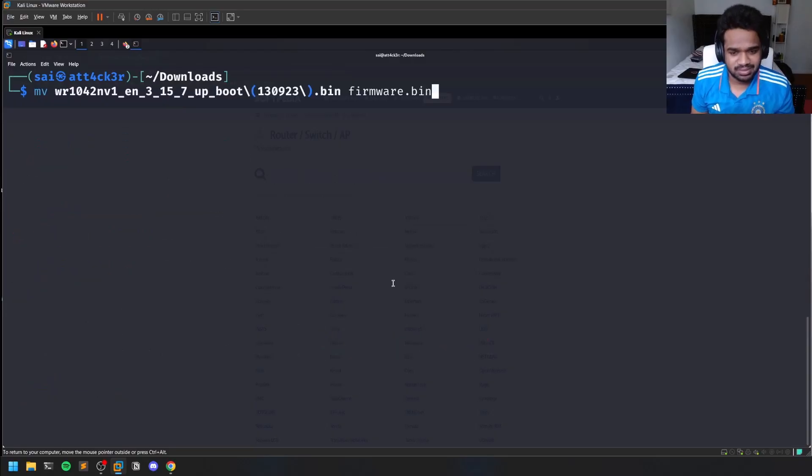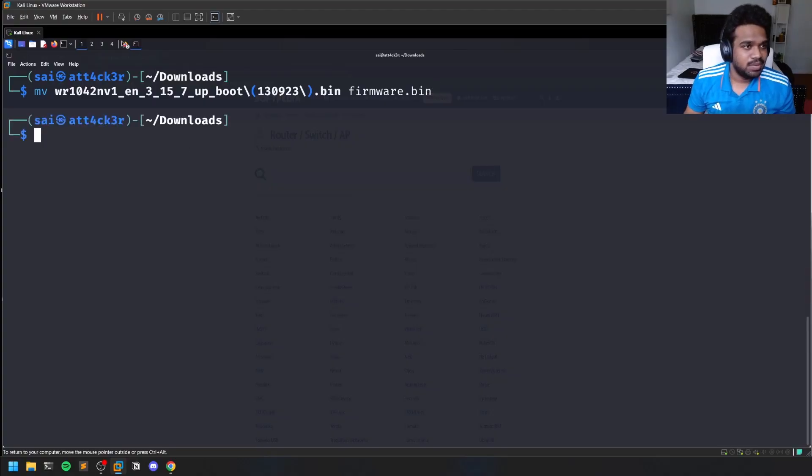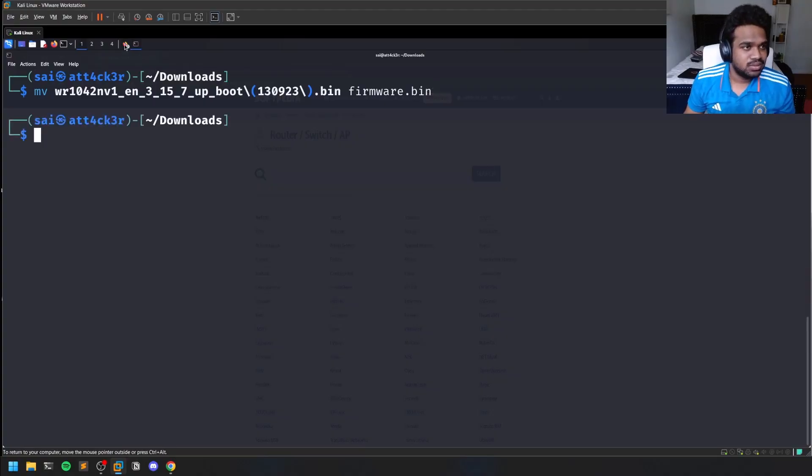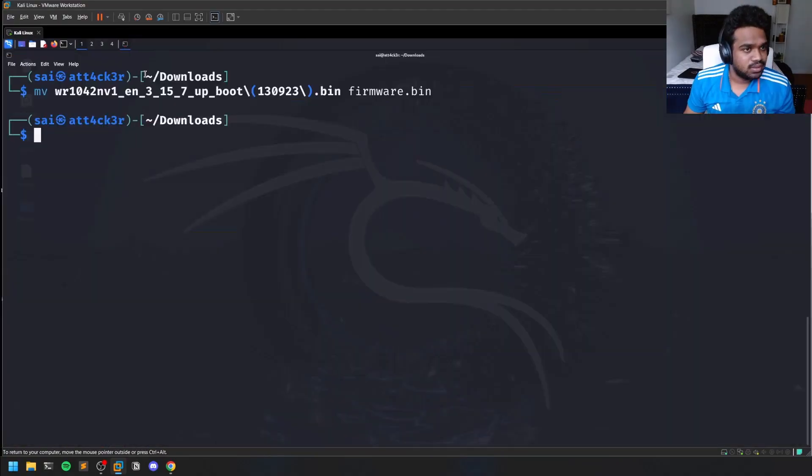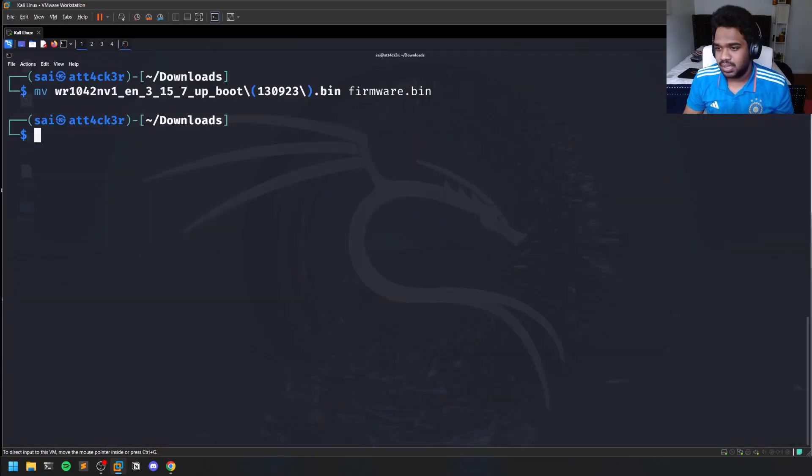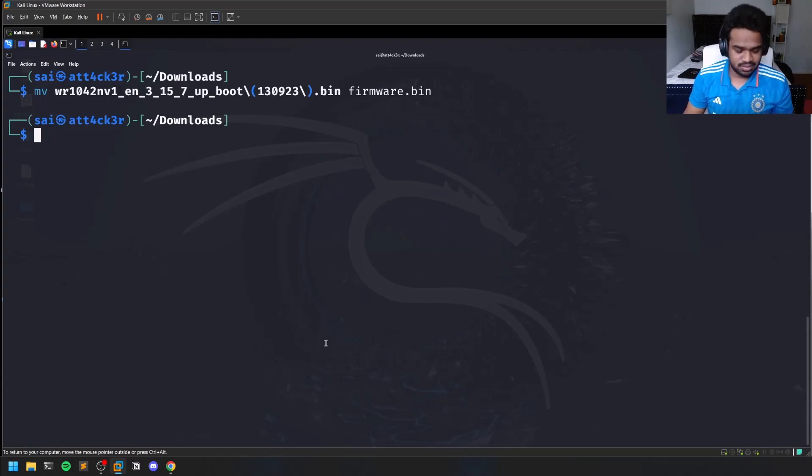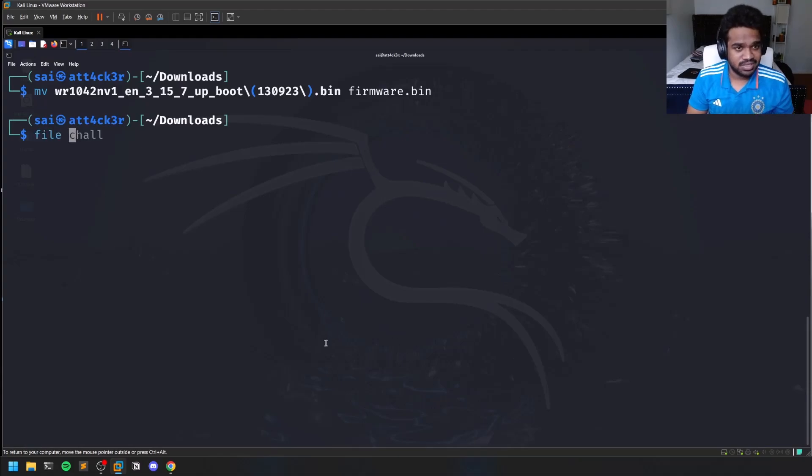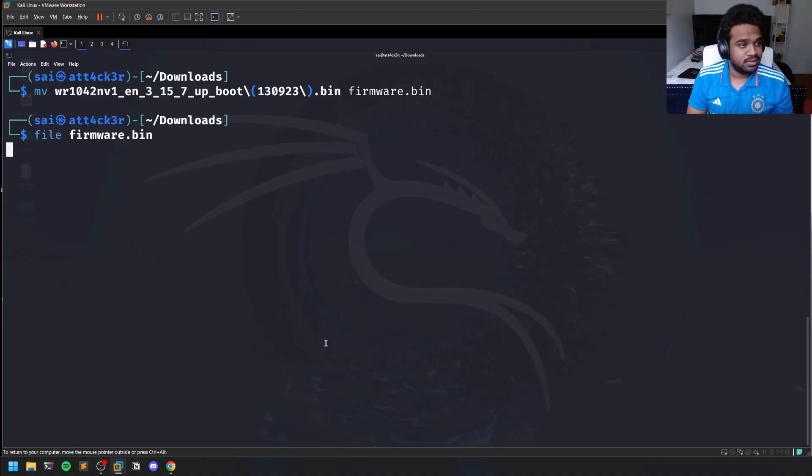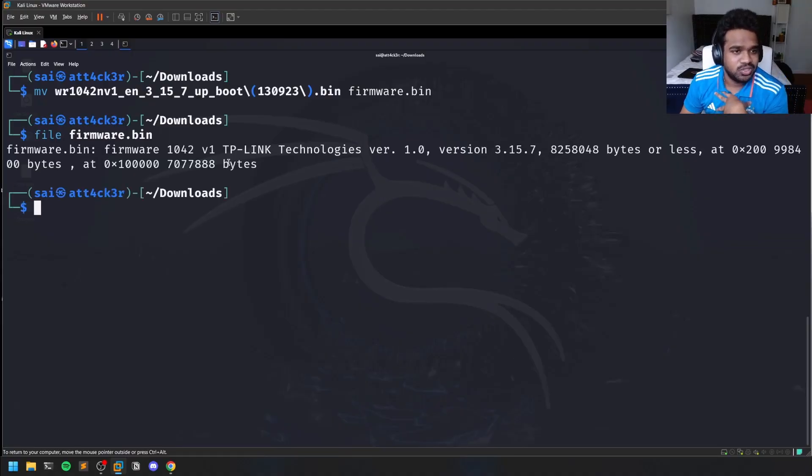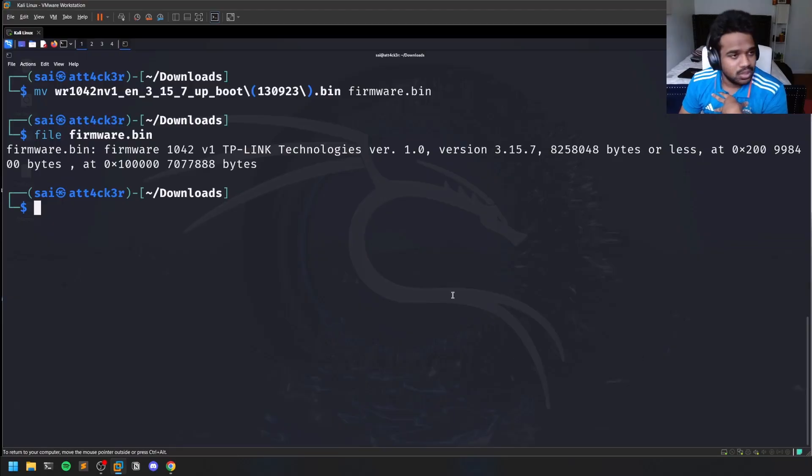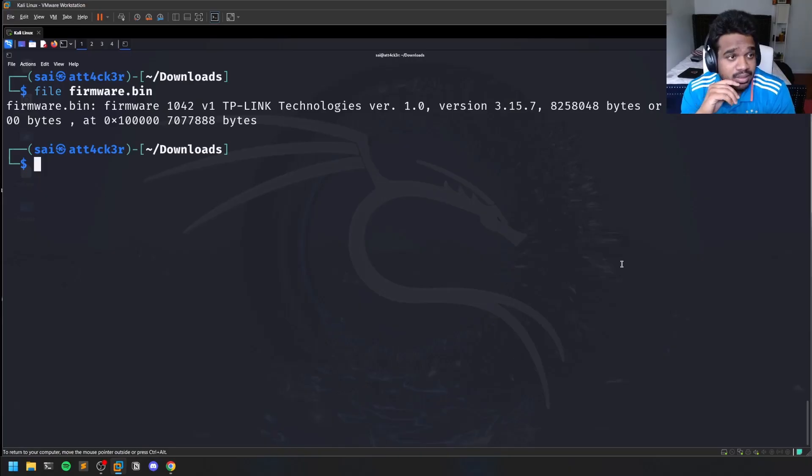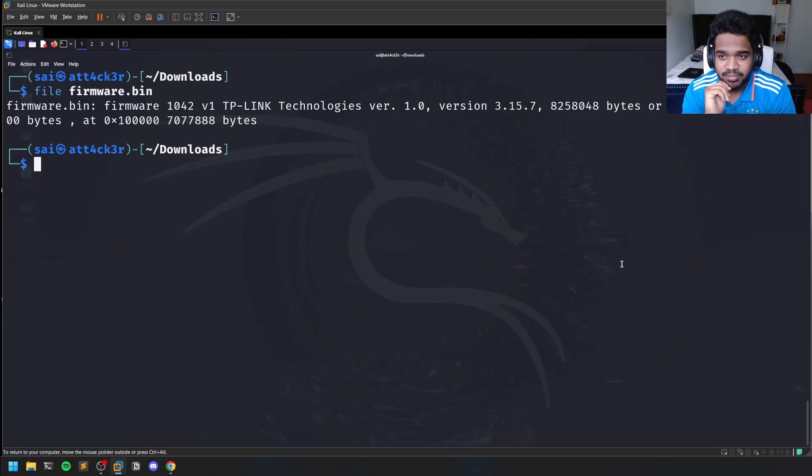Now the first thing is you can look at what type of information it contains - it says it belongs to TP-Link Technologies, version and things like that. If you want to know more about a bin file, since the file type is .bin and you can see it's a firmware, we can use a tool like binwalk. Binwalk is already pre-installed on Kali.